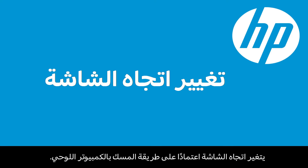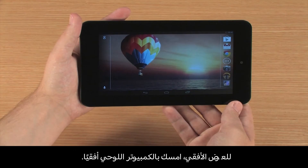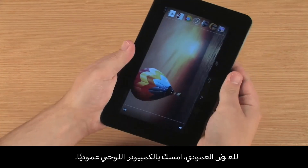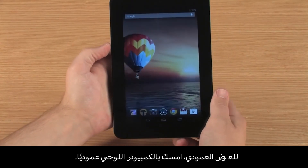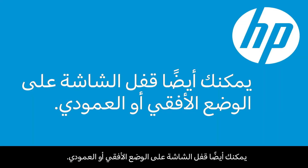The screen orientation changes depending on how you hold the tablet. For landscape view, hold the tablet horizontally. For portrait view, hold the tablet vertically. You can also lock the screen in landscape or portrait view.